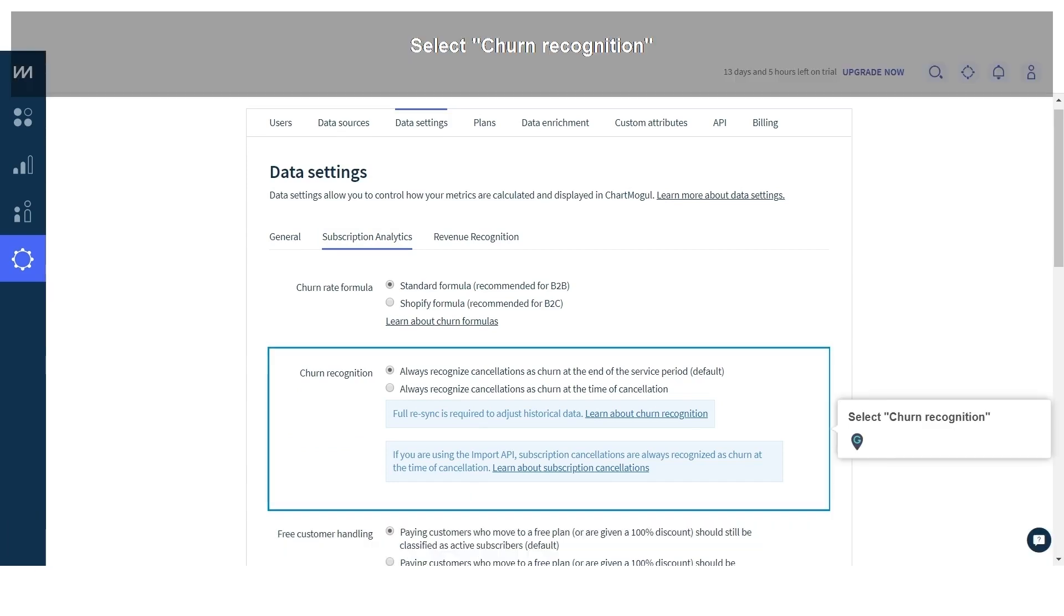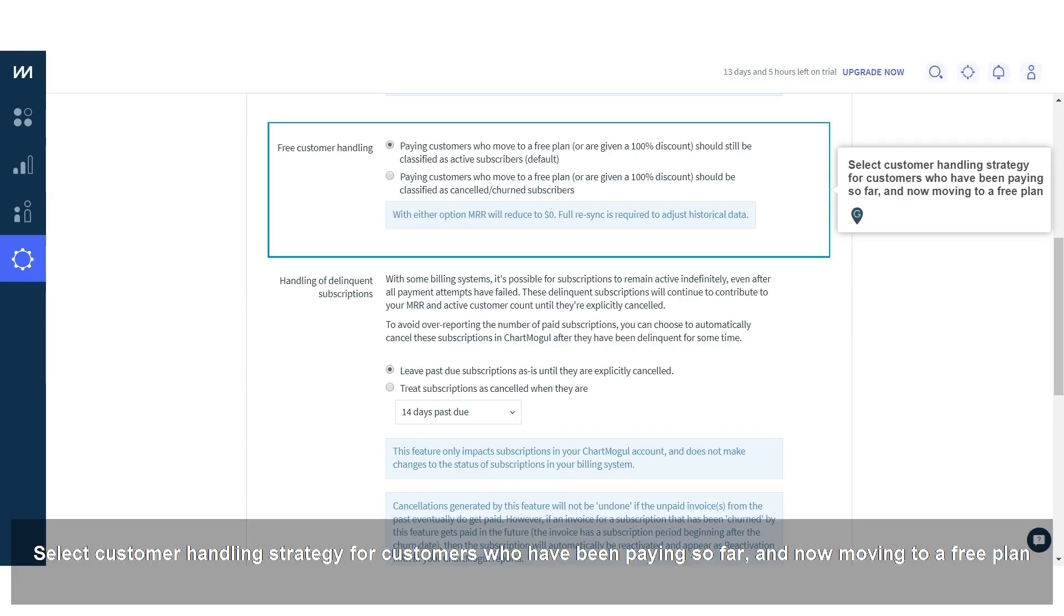Select churn recognition. Select customer handling strategy for customers who have been paying so far and now moving to a free plan.